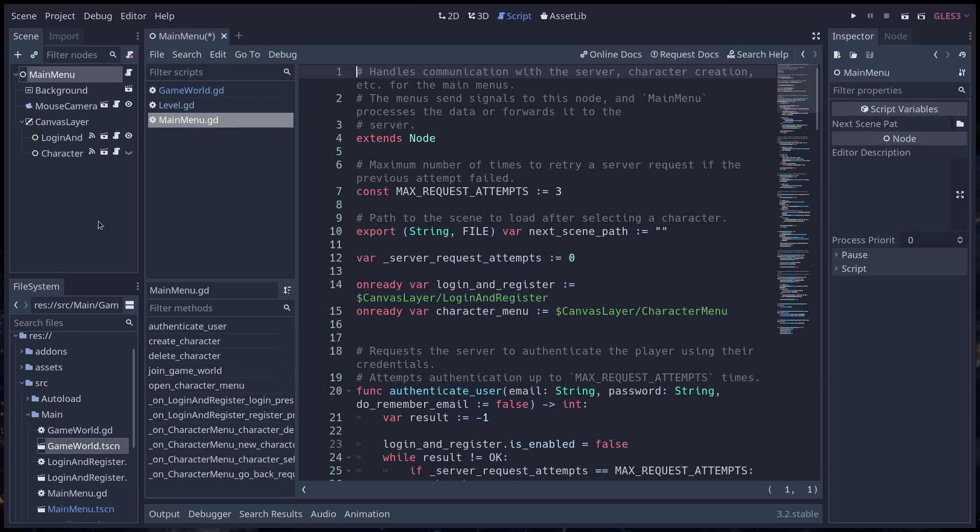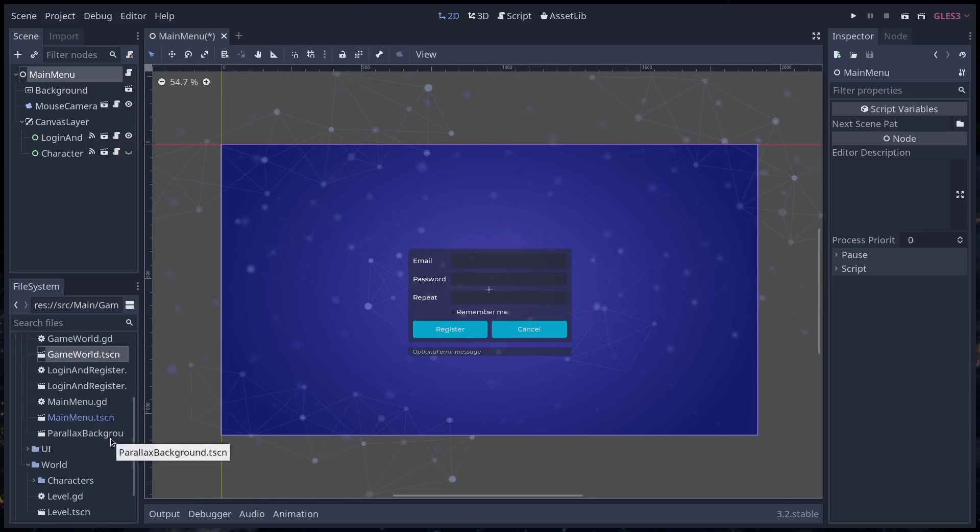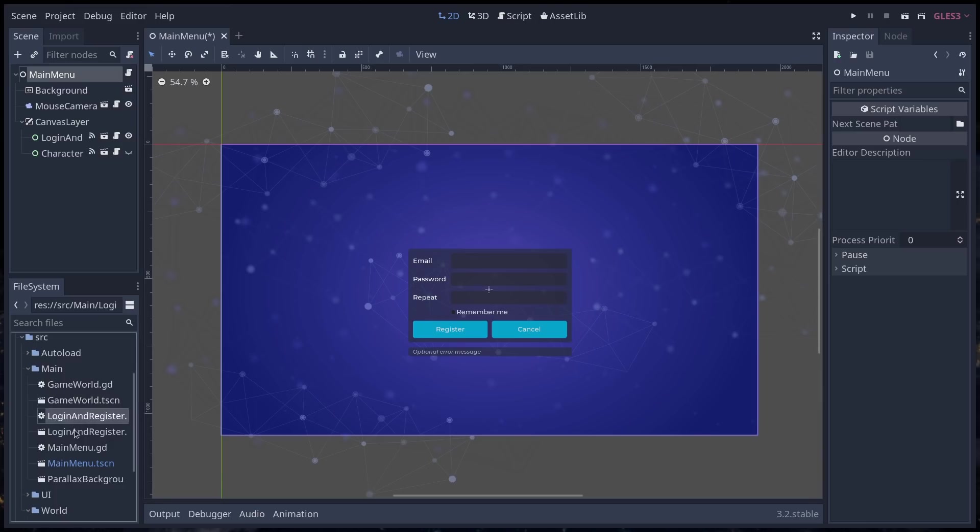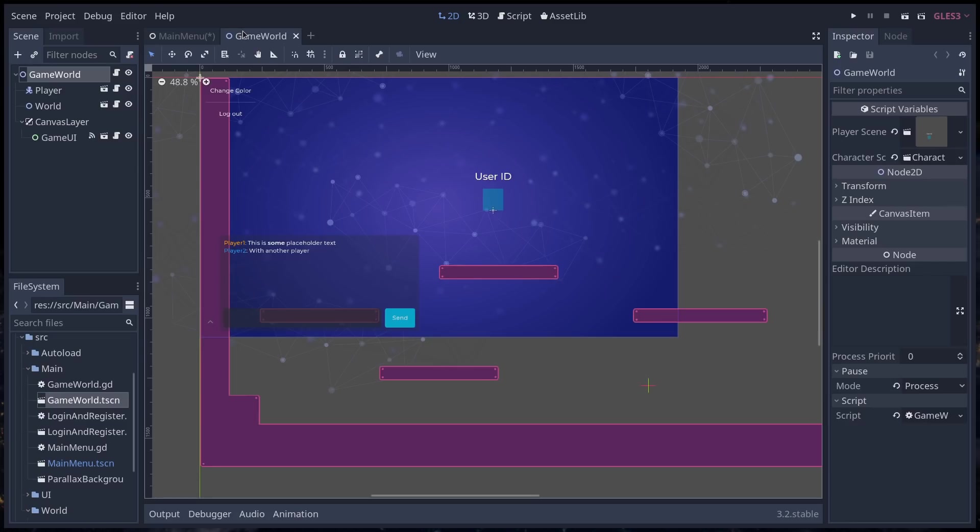So, the main flow of the project is, as you can see in the main directory, you start in main menu and then you go into the game world from there. Once you've logged in, select a character. So these are the main two scenes.